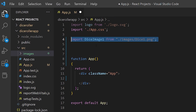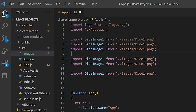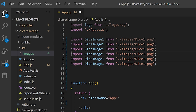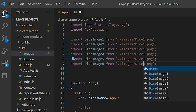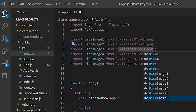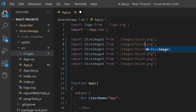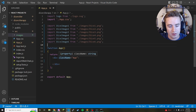Now we copy that import line five more times for all six images, just switching the numbers since they all come from the same directory. So we get dice6, dice5, dice4, dice3, dice2, and dice1 all imported. Now we have all six dice images imported.